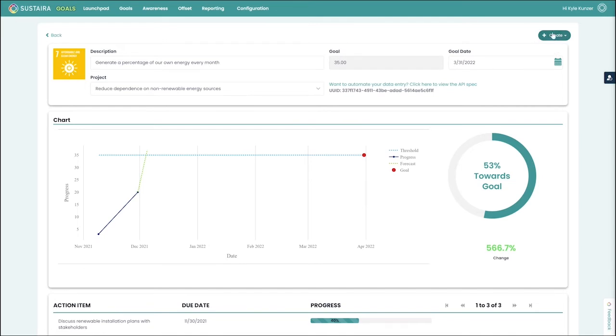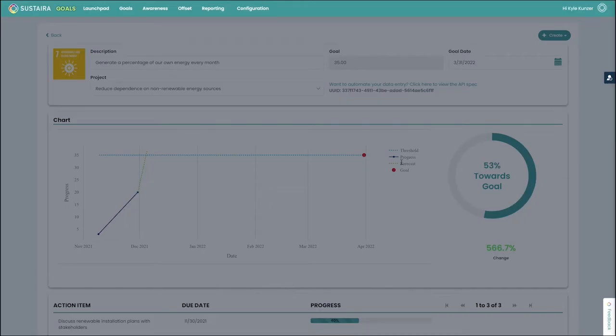But if we wanted to go and add some more data to track it, we can go up here in the corner and click to create a new data point, at which point we'll be prompted to add the information such as the value and the date for that data point.